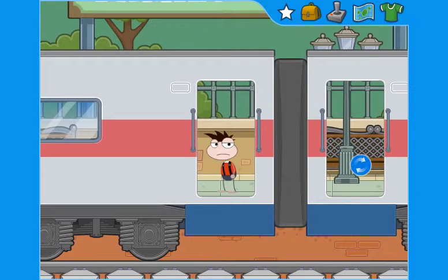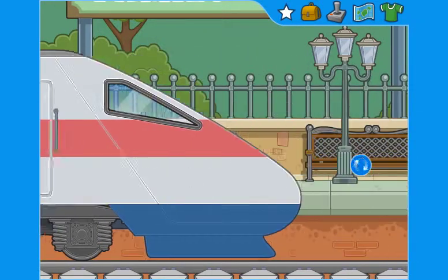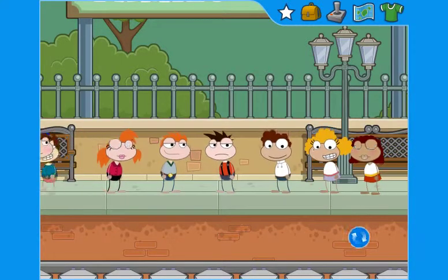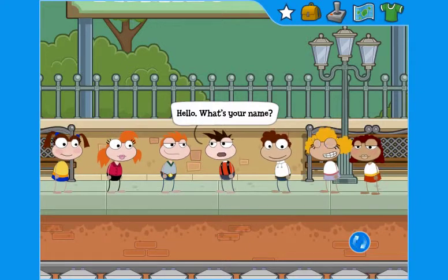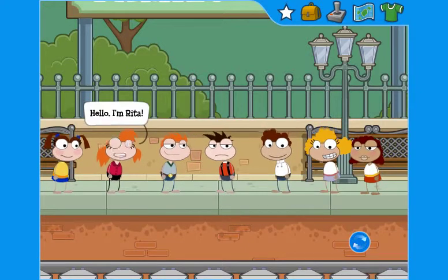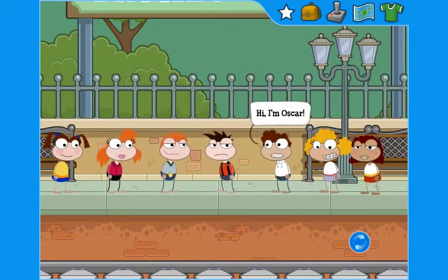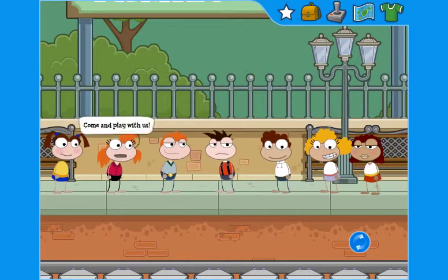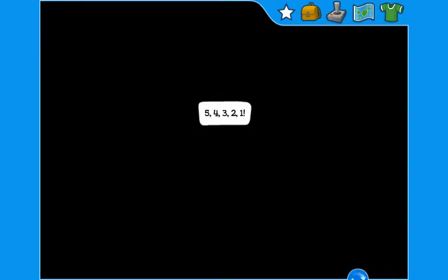When they start the game, first they meet the characters who will join them in the adventure. Hello, what's your name? Hello, I'm Rita. Hello, I'm Zack. Hi, I'm Oscar. Hi, I'm Millie. Come and play with us. Five, four, three, two, one.